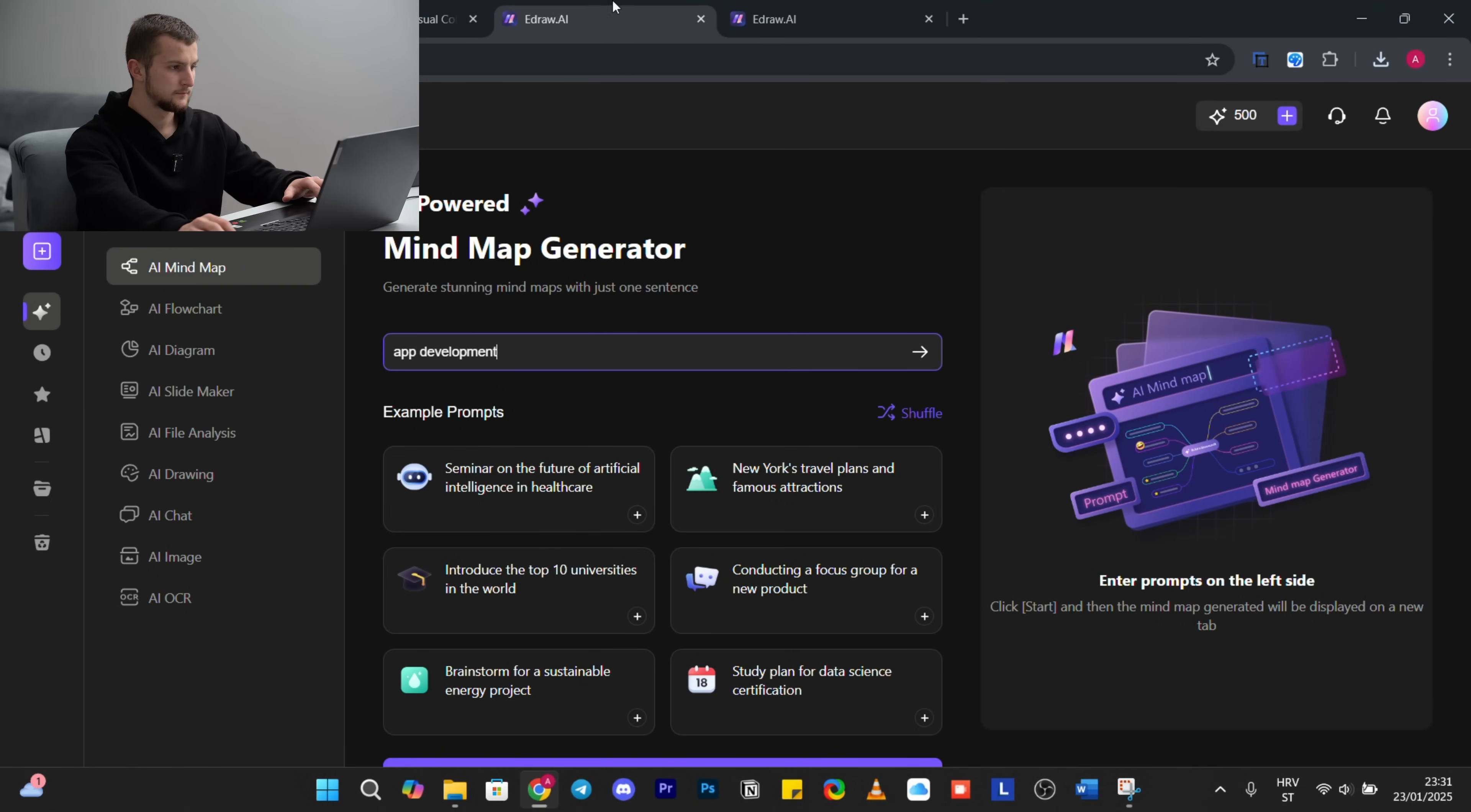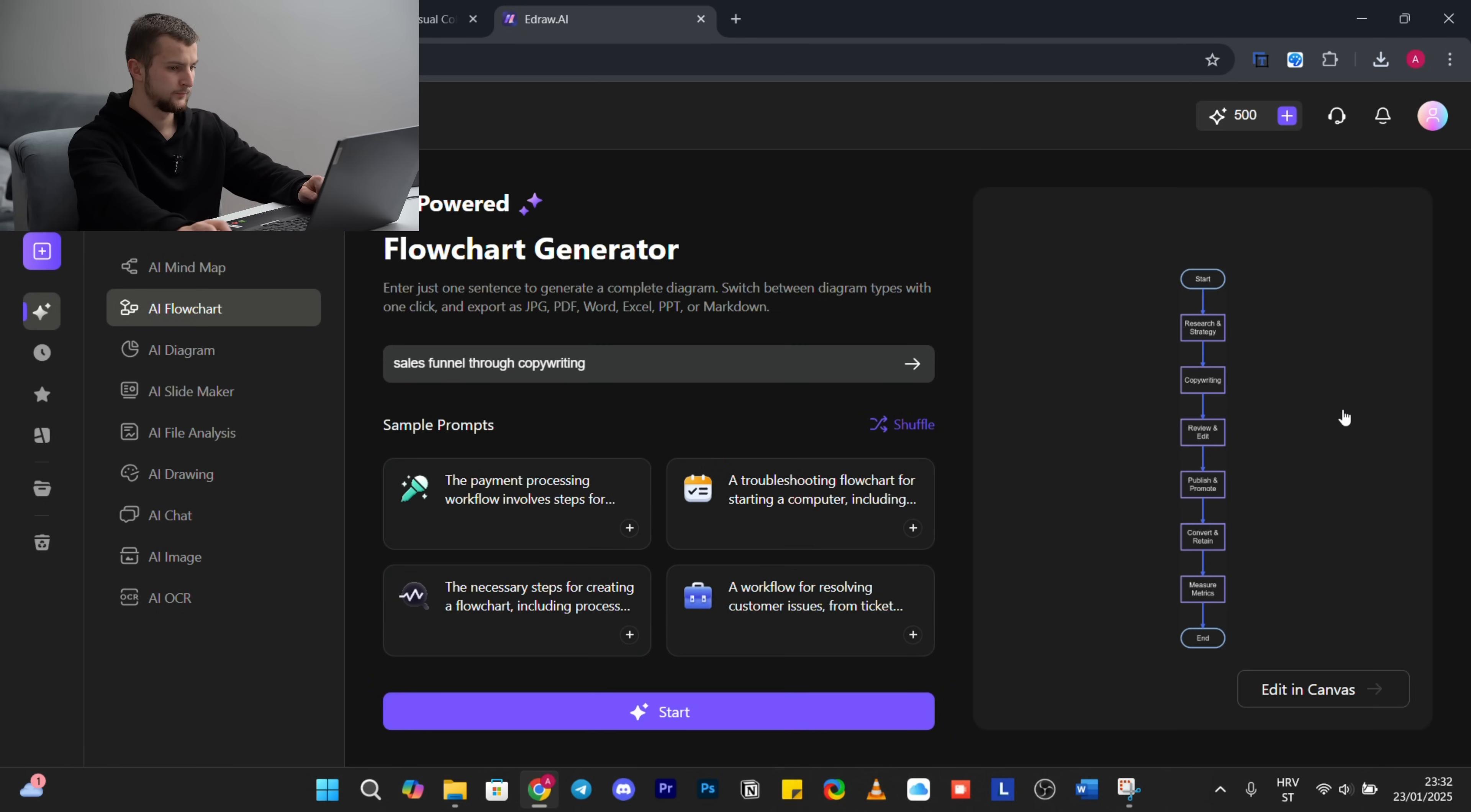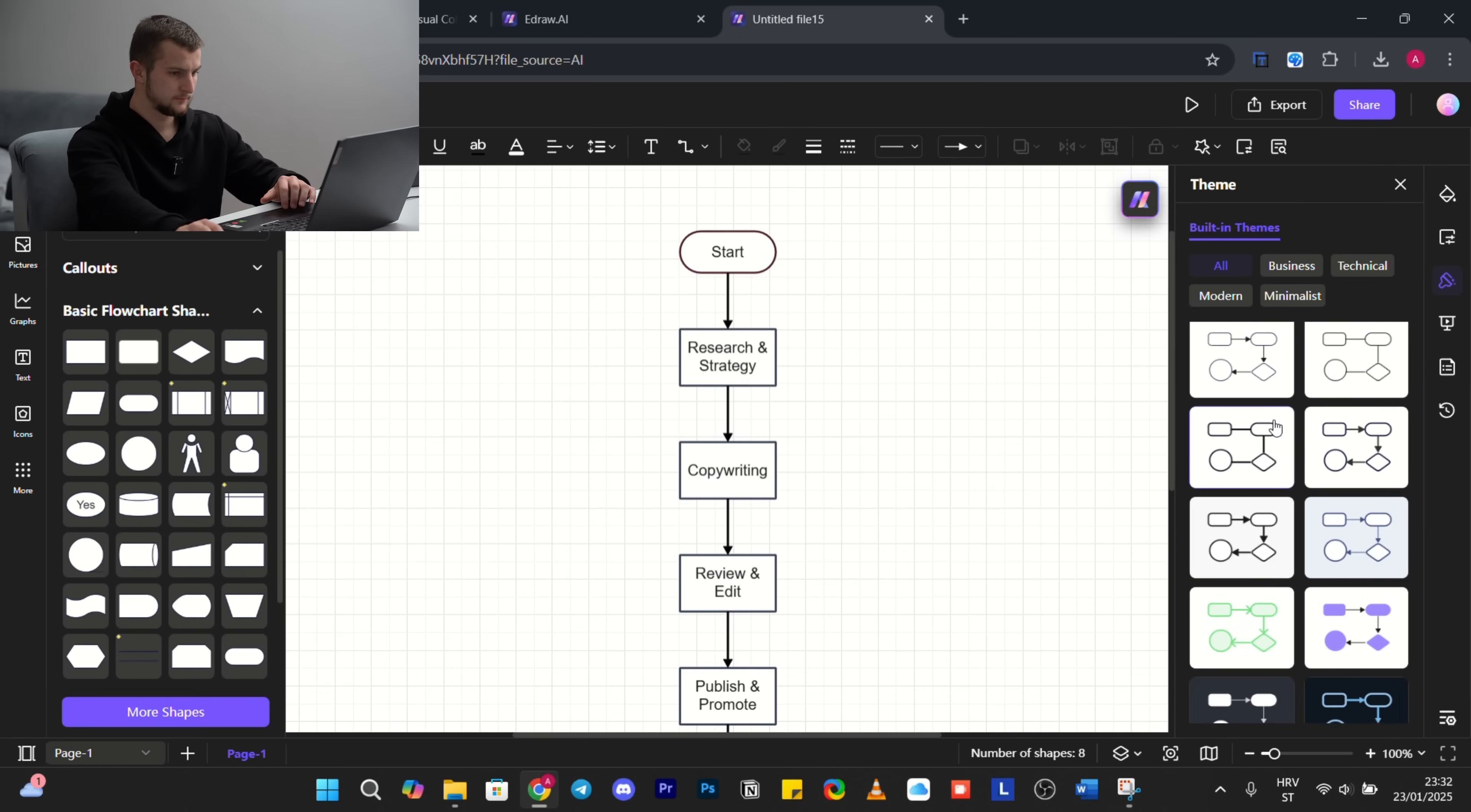Okay, so next we will try is AI flowchart. Sales funnel writing, wait a little. You can add it in canvas.